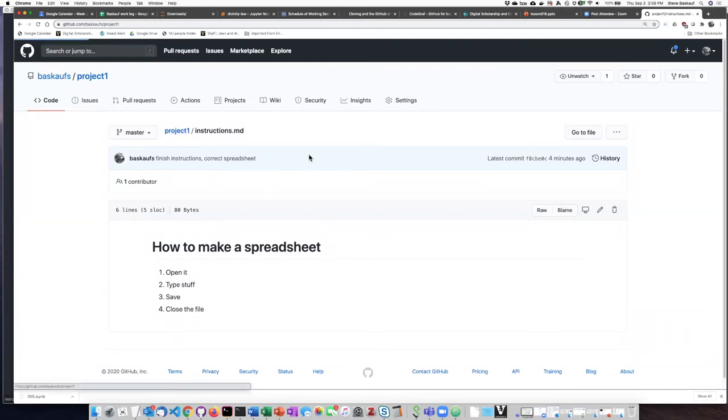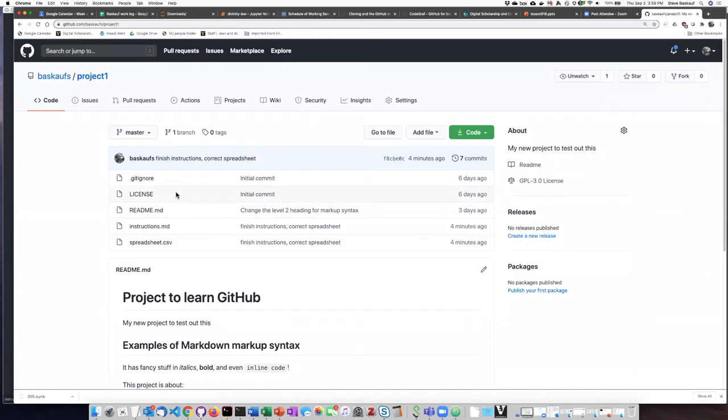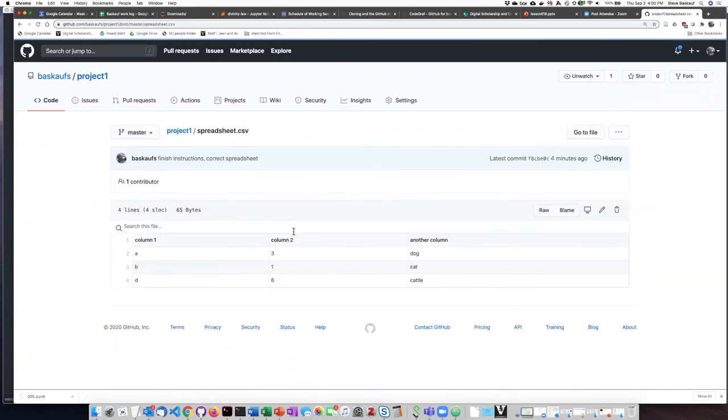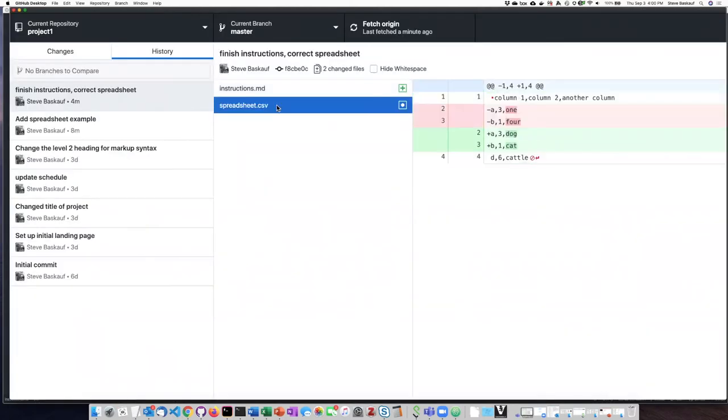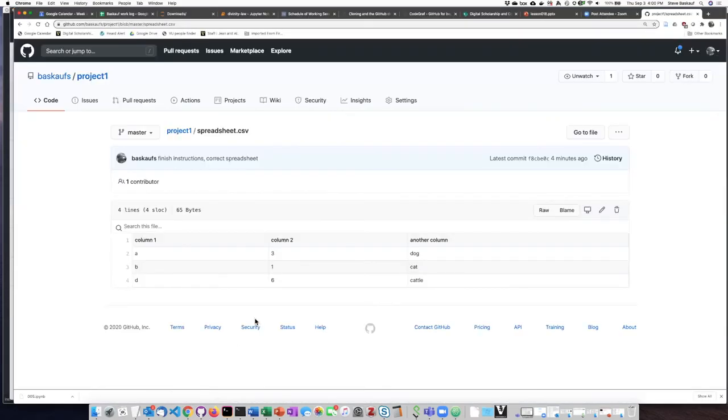if I go to the spreadsheet, you can see that even though in GitHub desktop, when I look at a spreadsheet, it shows me in sort of the raw text form. But if I'm on the actual GitHub website itself,